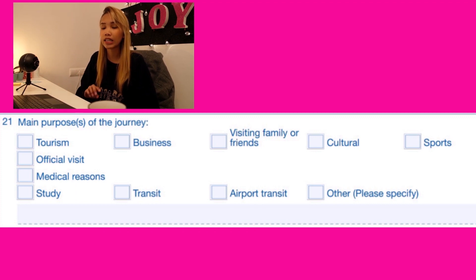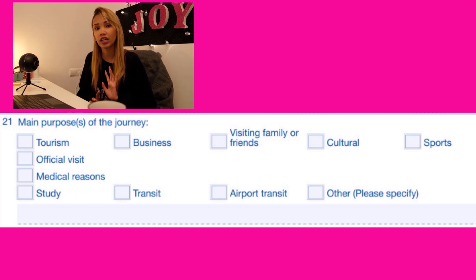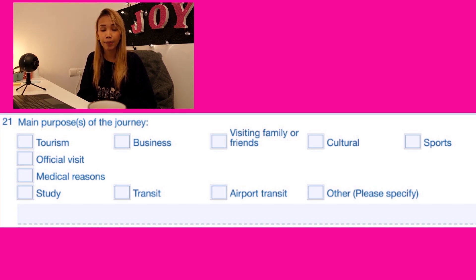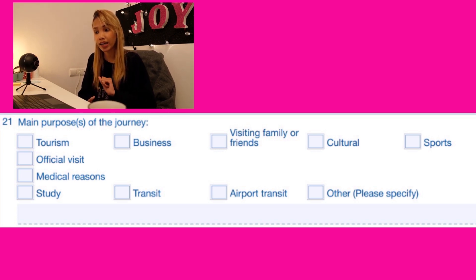For number twenty-one, it's the main purpose of the journey. Please make sure you are very clear about the purpose of your Schengen visa application, because the visa you are applying for should match the purpose of the journey. If you're applying for a tourist visa, check tourism. If you're a student applying for a student visa, check that option. Make sure it's correct.